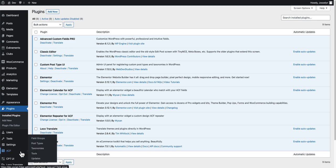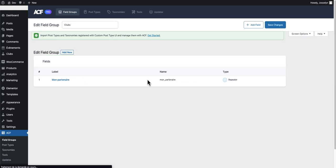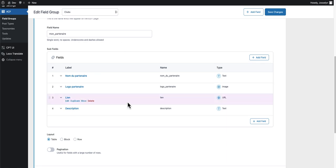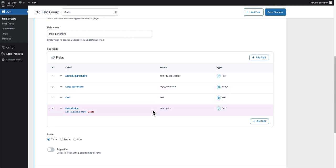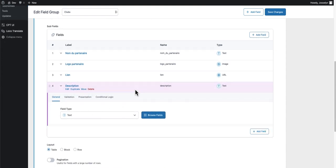We are going to create our ACF first. In this example I will create an ACF group called 'clubs'. Inside I will create a repeater field called 'mon partenaire' — 'my partner' in English — and inside I will create four fields: the name of the partner, the image logo of the partner, a link, and a description text field.